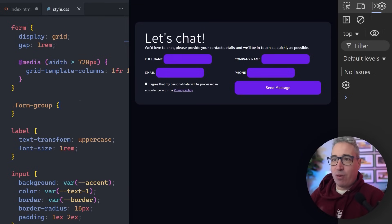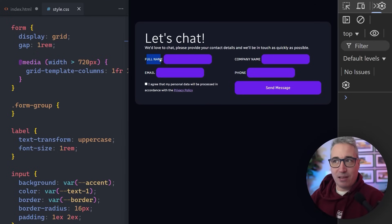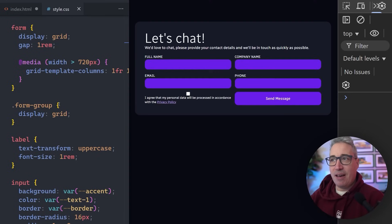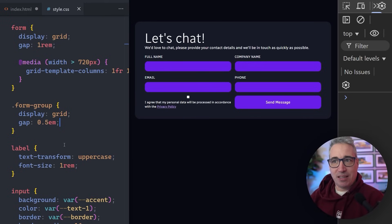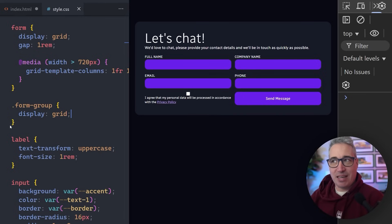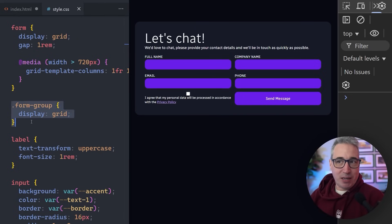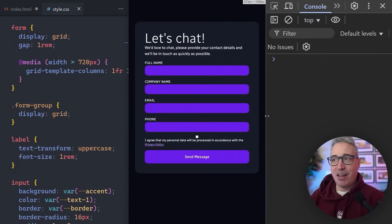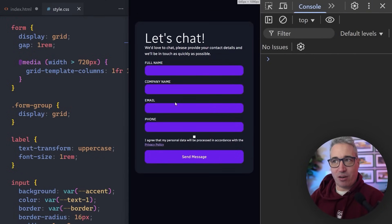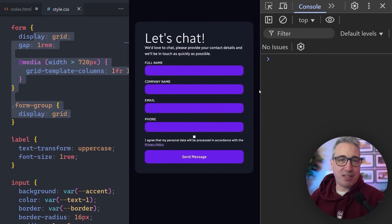For form groups, you could make an argument for flexbox if you want to keep label and input next to each other, but most of the time you have the label on top and the input underneath. So we can just do a display of grid on this, and then use a gap of like 0.5rem if we need extra spacing. The advantage is that with one line of CSS, the inputs are now taking up the full size — we get full width on all of these with very minimal CSS.